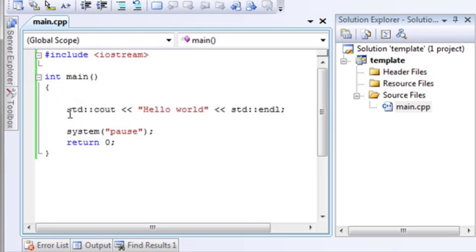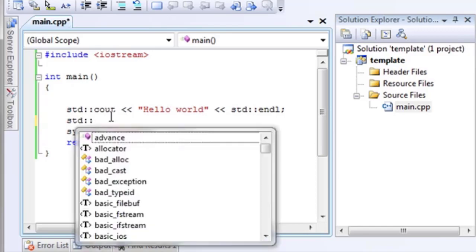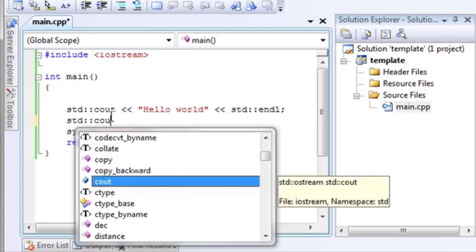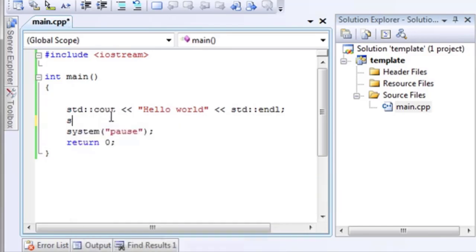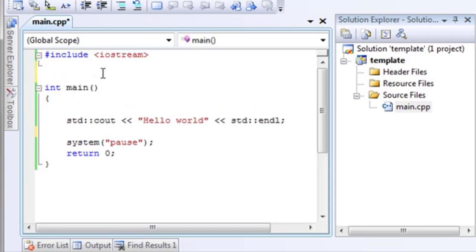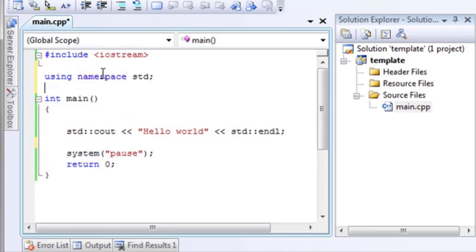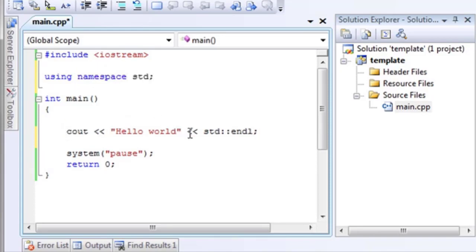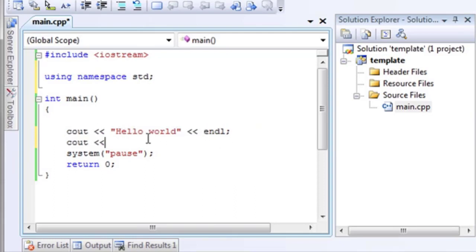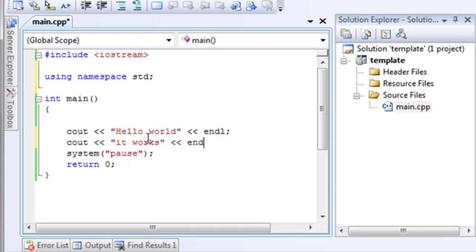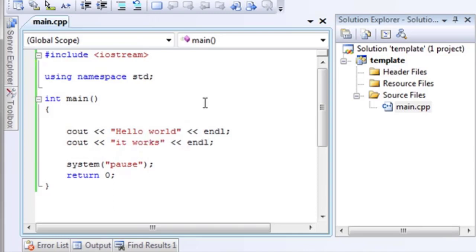Now, it's kind of tedious to type std, colon, colon, and then cout. What good is that? Let's actually include a namespace. So let's go using namespace std. Now, you no longer need to include that, because you automatically have access to it. Can't spell today.